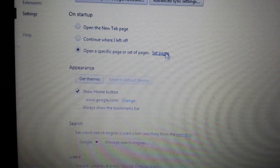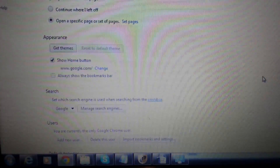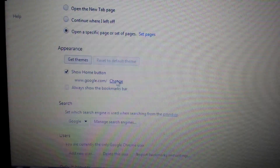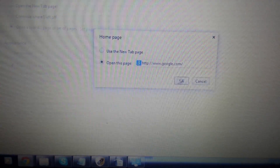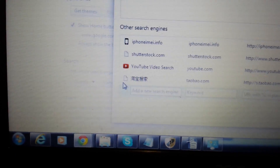First thing: go to On Startup and click on Set Pages. Make sure that sweetpage is gone — if it's in here, delete it. Next, look under Appearance. Under Show Home Button, click on Change. Any Sweet Packs in here, delete it. Next, go to where it says Search and click on Manage Your Search Engines. Anything in here with Sweet Search or Sweet Packs, click there and delete it. Click Done.